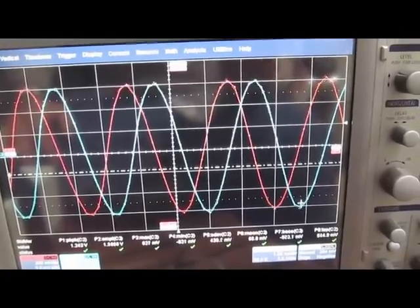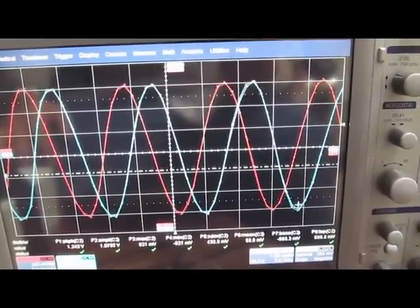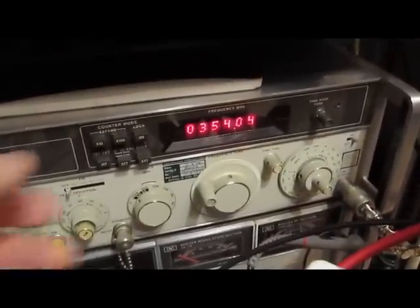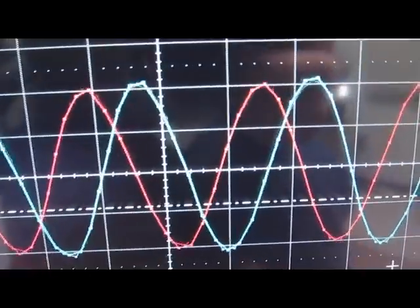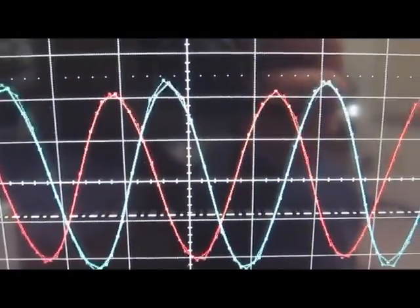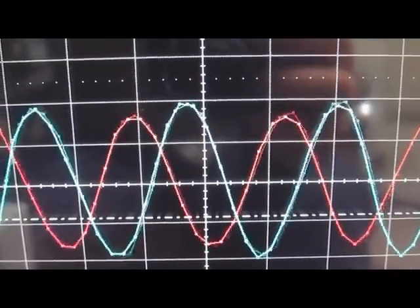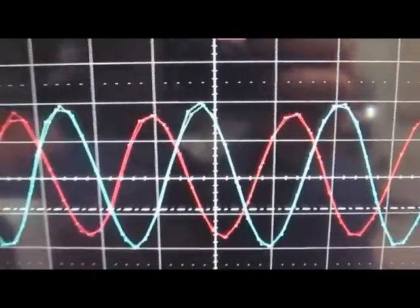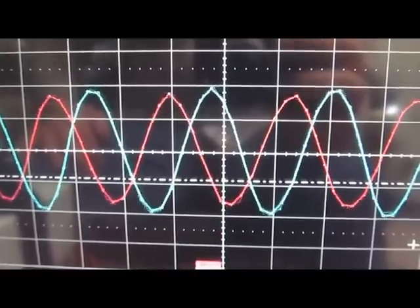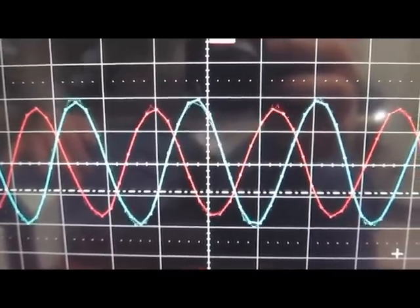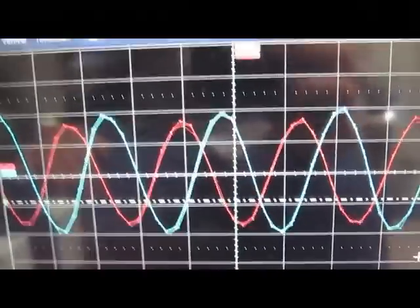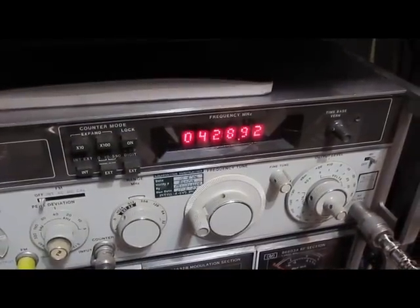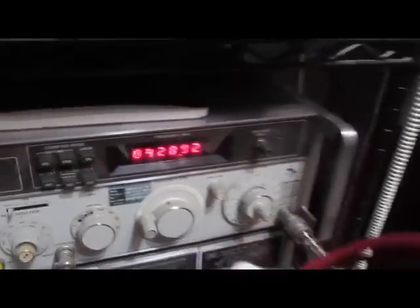Again, you're looking at the LaCroix probe in blue, the Hantech probe in red, currently at 350 MHz. Let's just see here. See the Hantech probe is starting to roll off pretty bad now compared to the LaCroix probe. We're all the way up at 430 MHz right now.